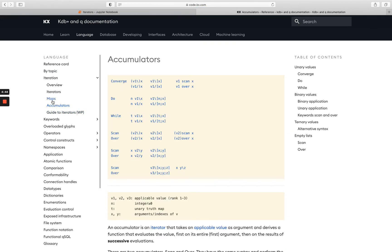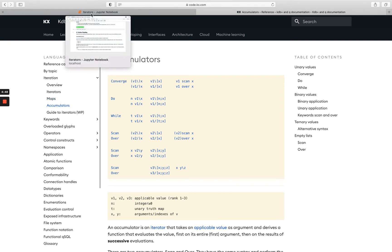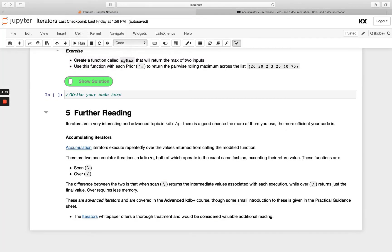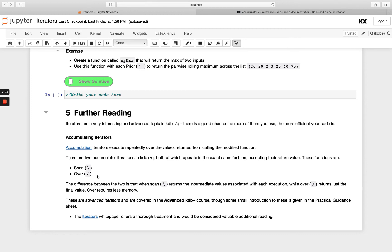This is our second type of iterators. We don't cover them in this fundamentals course. They are covered in much more detail in our advanced course. We actually do have an introduction to them very briefly as part of our introductory workshop, in the fourth session on functions. There was an introduction to both scan and over, and there are accumulating iterators.